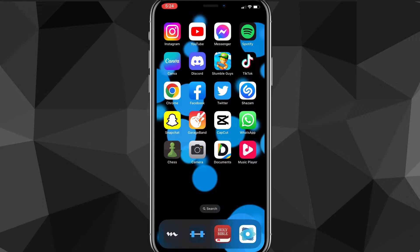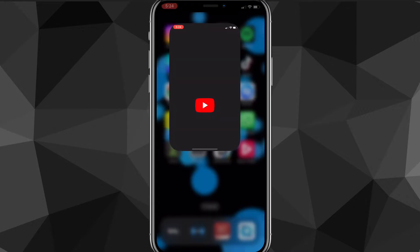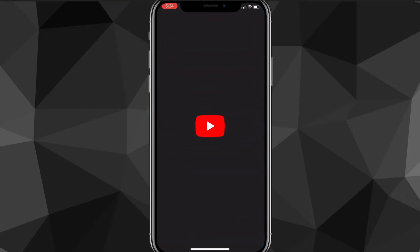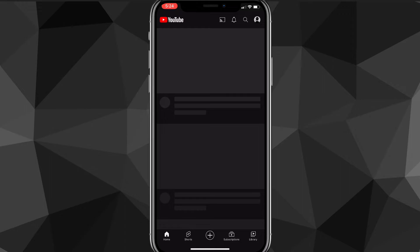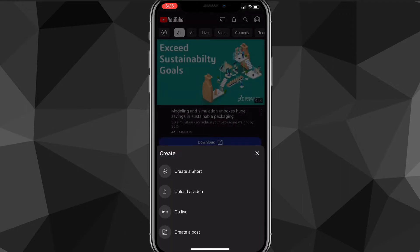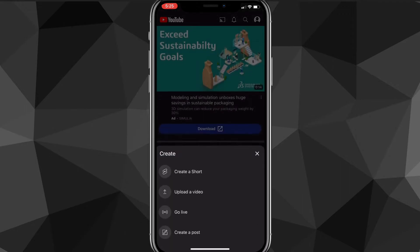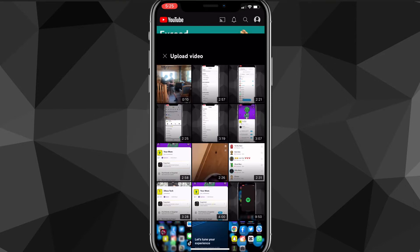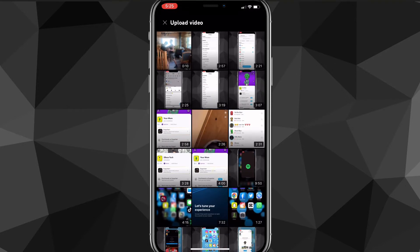First things first, you want to make sure that your YouTube app is all the way updated. Once you do that, you can head over to the YouTube app. When you first open it you'll be brought to the home page.